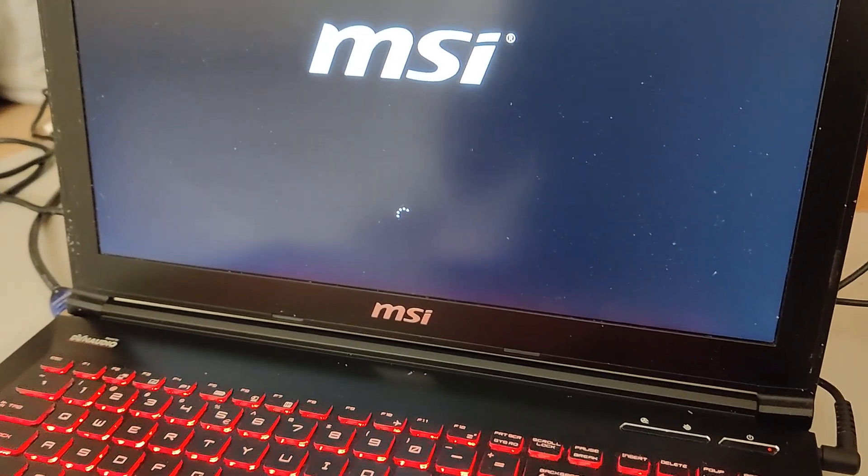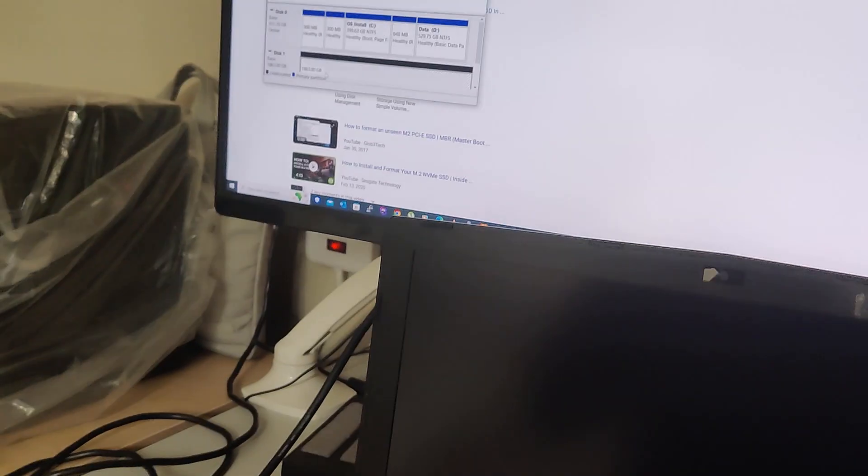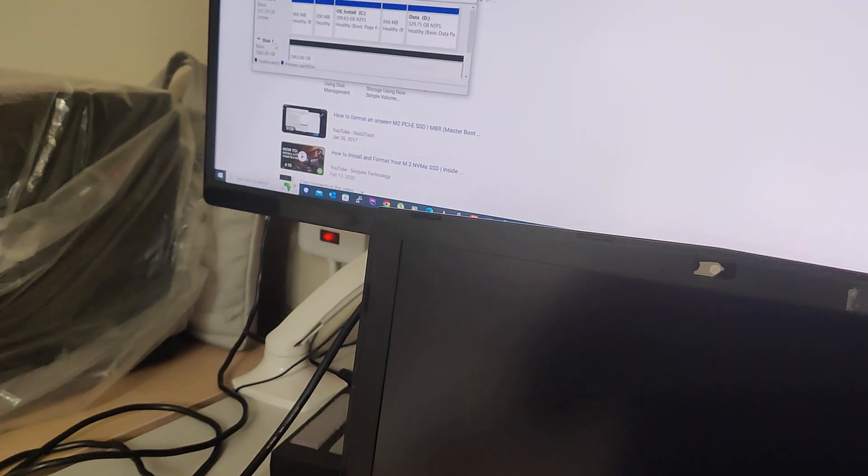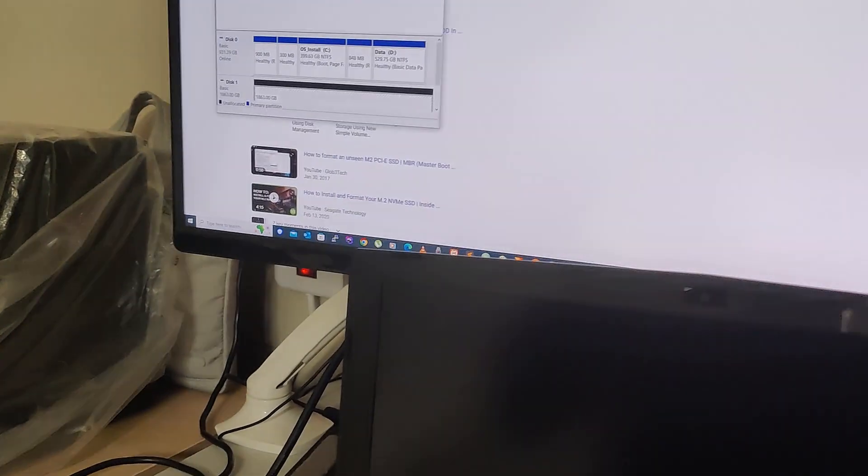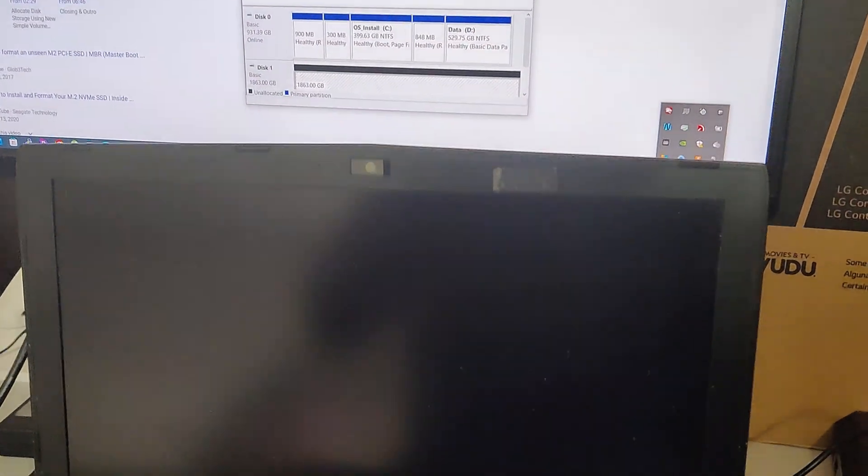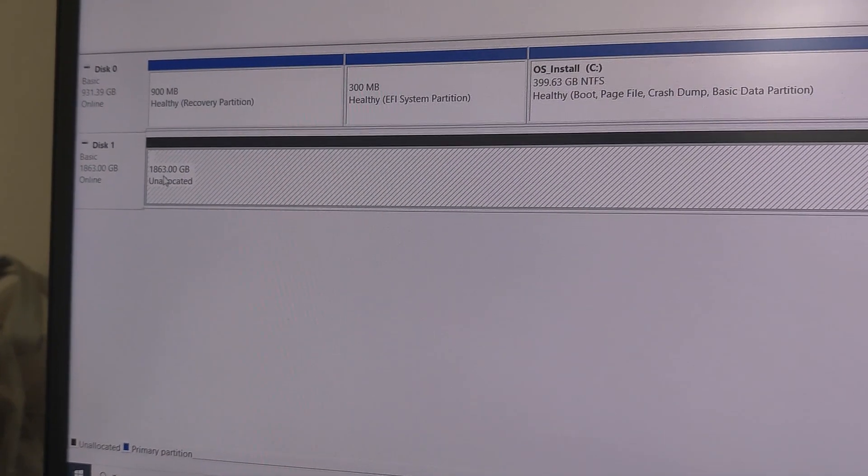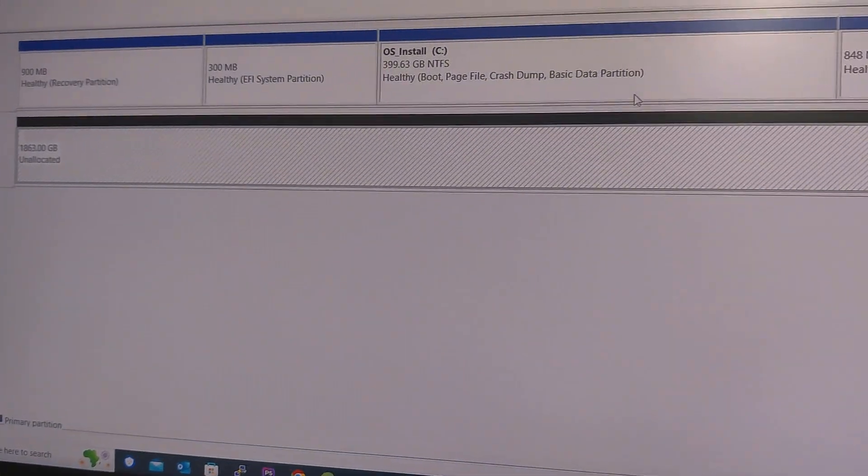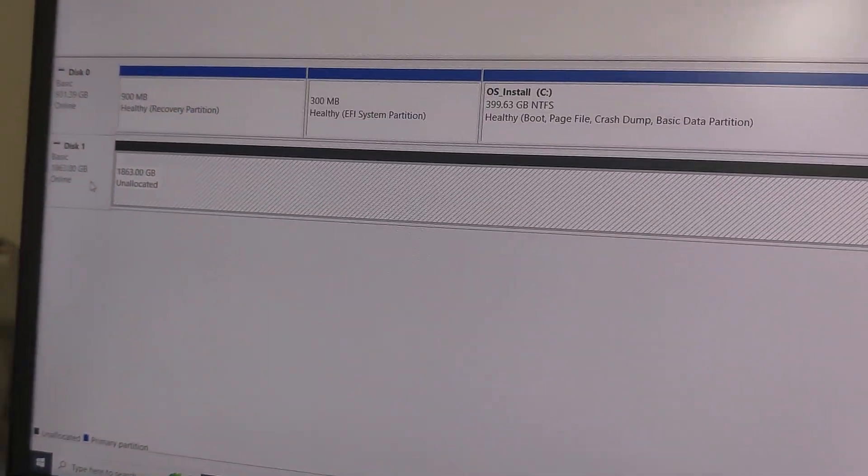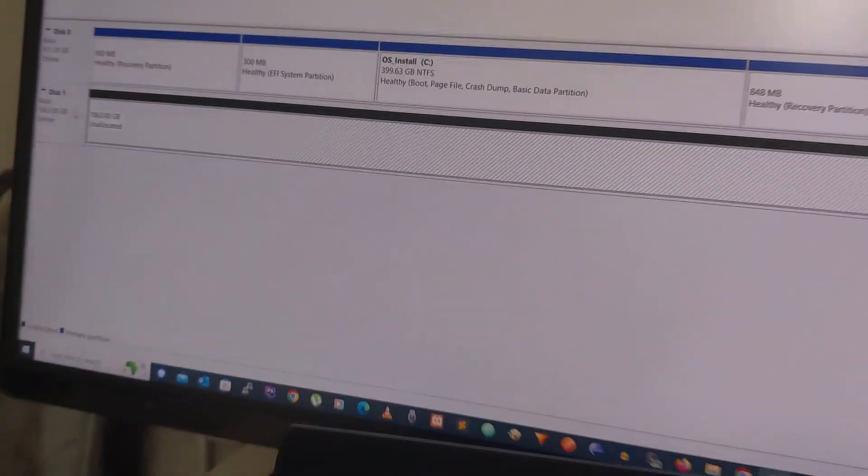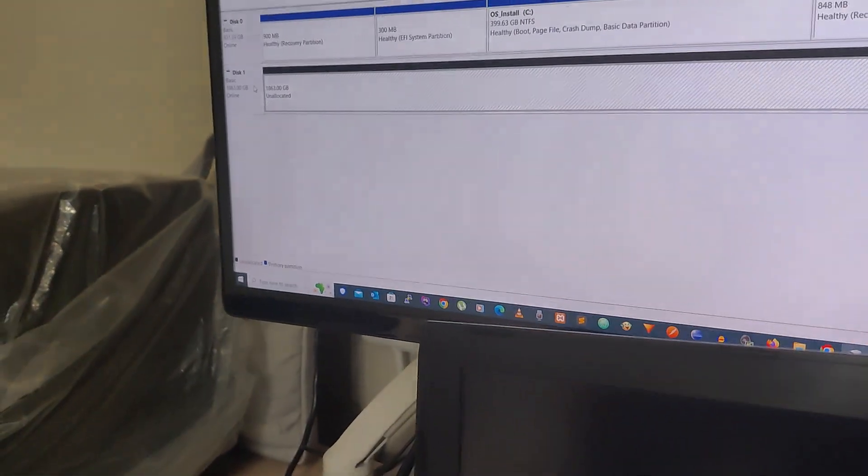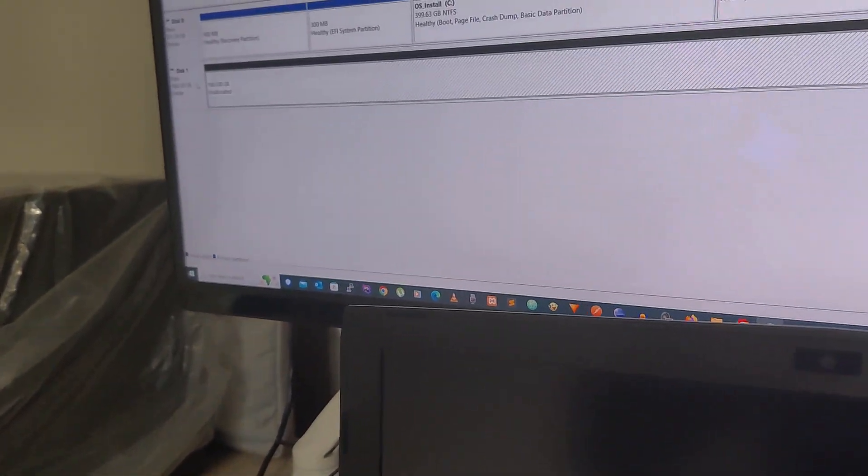Finally, I just set up my SSD and now it's showing up in this disk management application. As you can see, it's showing up as Disk 1 here and it has a size of around 1863 gigabytes - it's actually 2 terabyte but I don't know why it's showing up like this. The drive is currently showing up. I ran one memory diagnostic application.